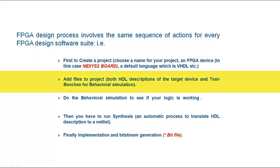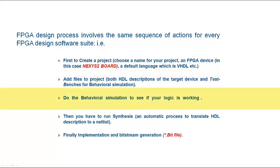Then add a file to the project, both HDL description of the target device and test benches for behavioral simulation. Do the behavioral simulation to see if your logic is working.